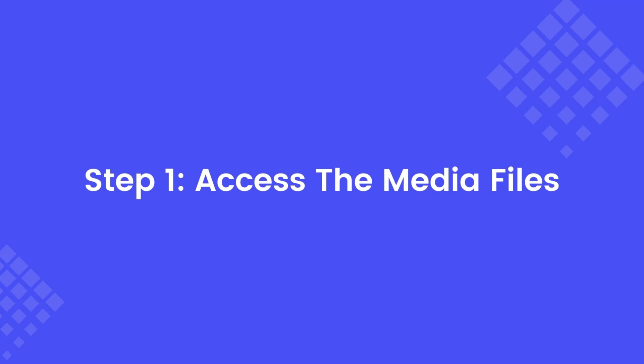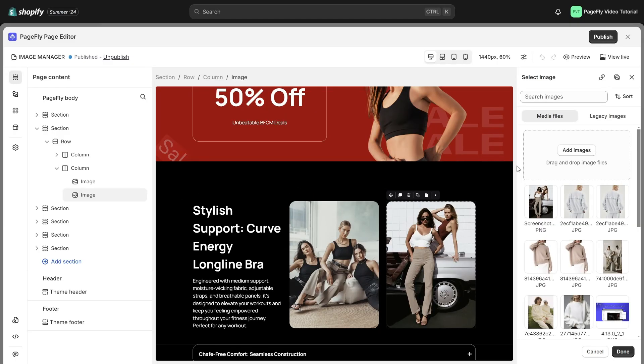Step 1. Access the Media Files. You can access the Media Files from the Image Manager by clicking on Go to Media Files.